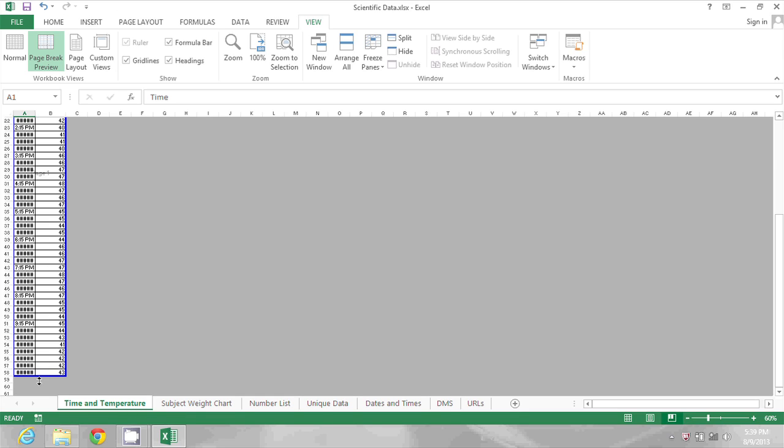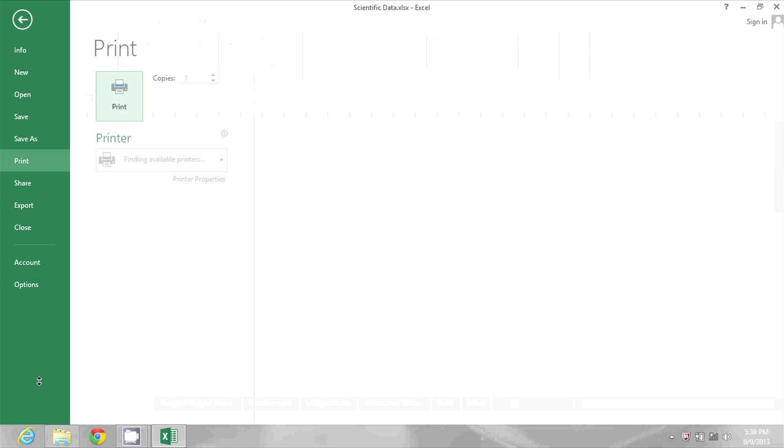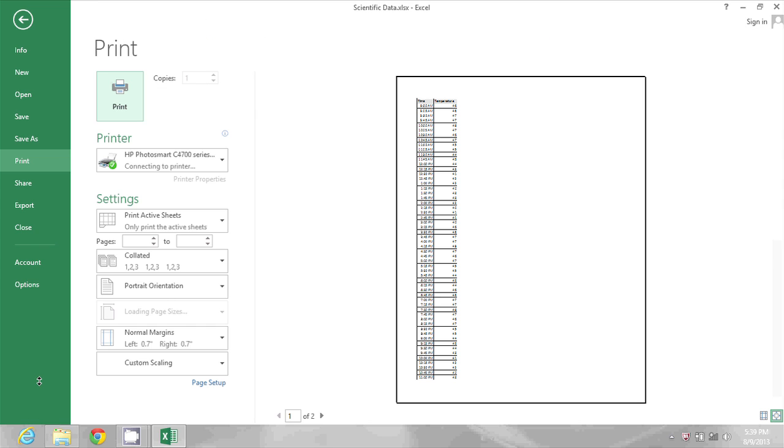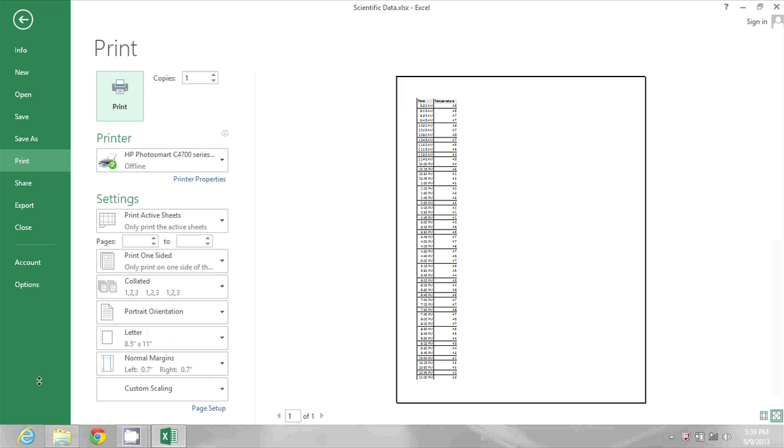Now when I do a Ctrl+P it just shrinks it down so that it will all fit on one page.